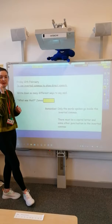So have a think and pause the video. Write down as many different ways that we could say said.